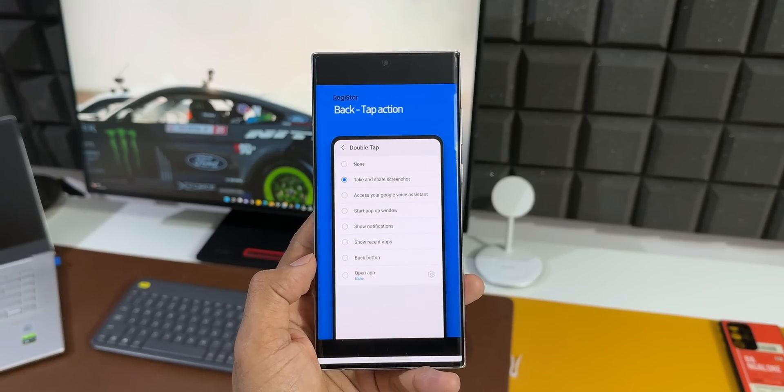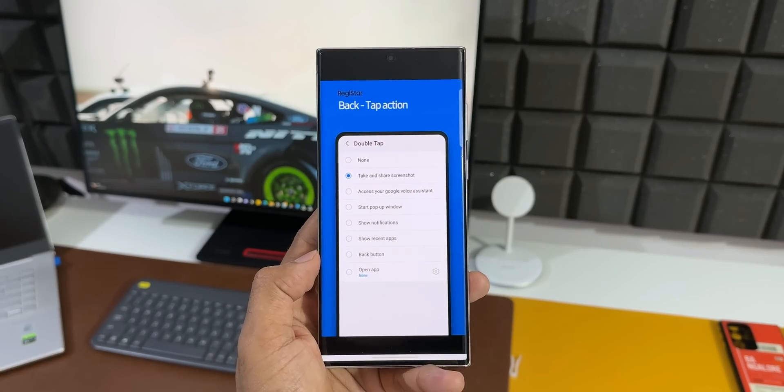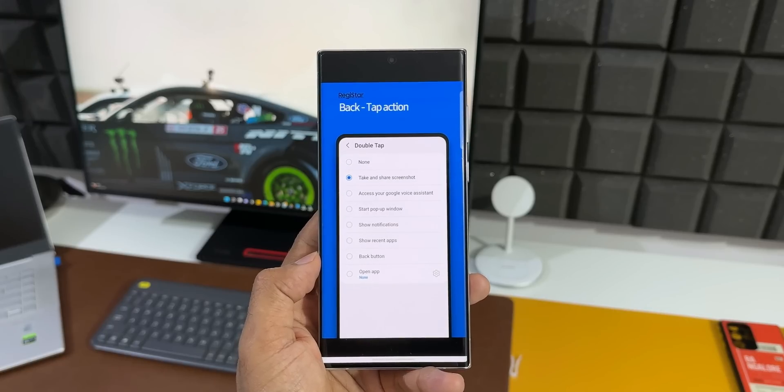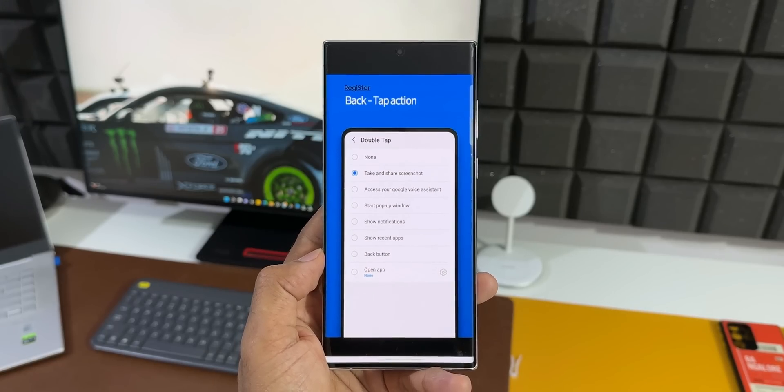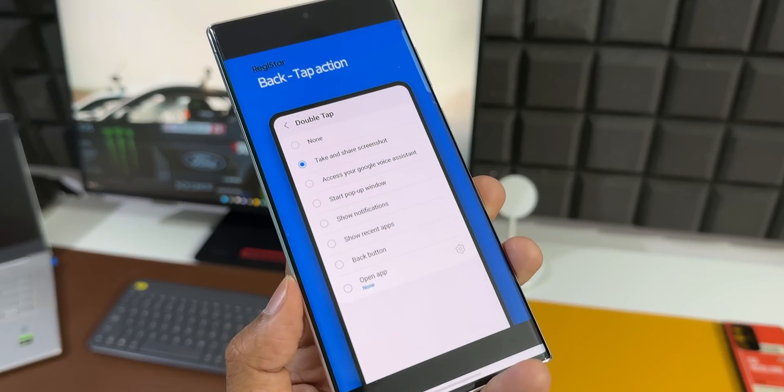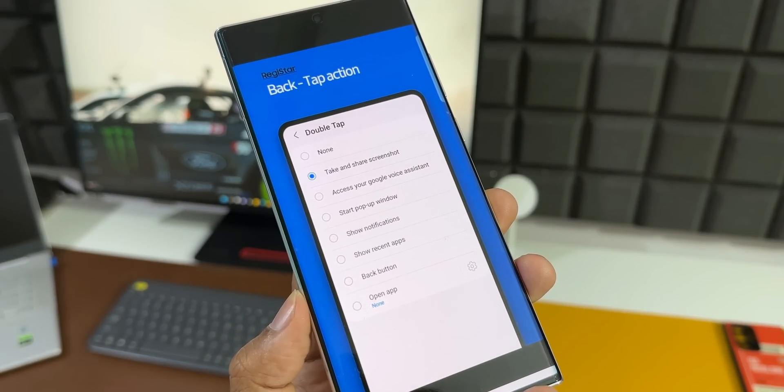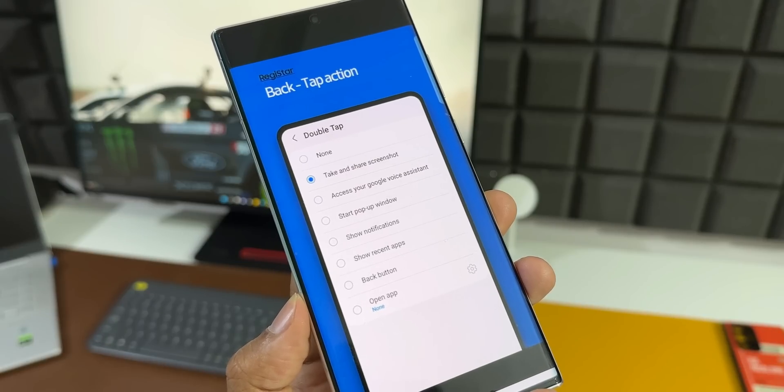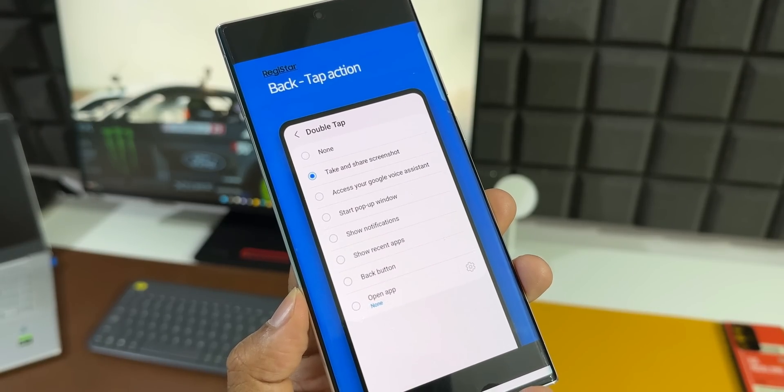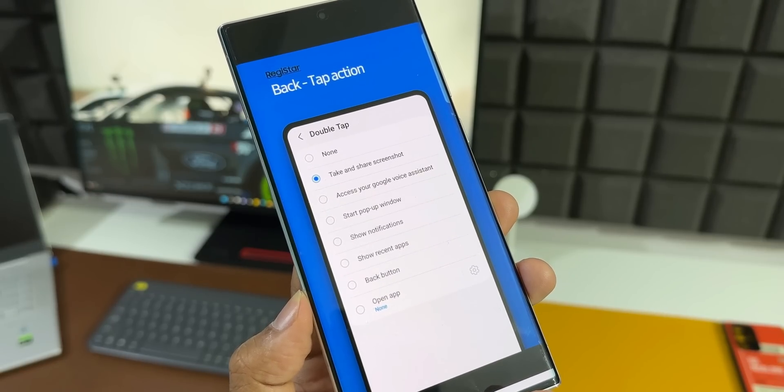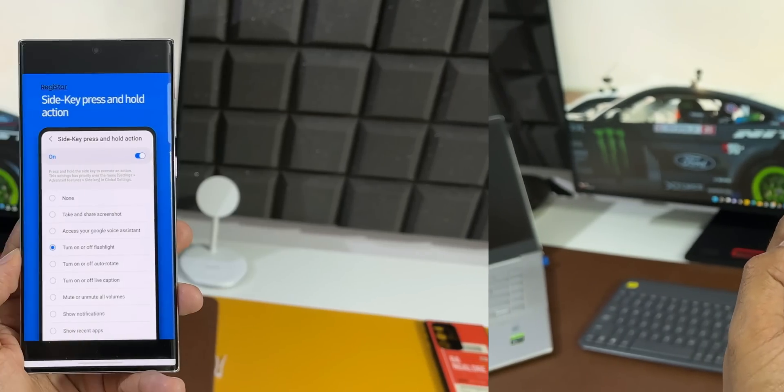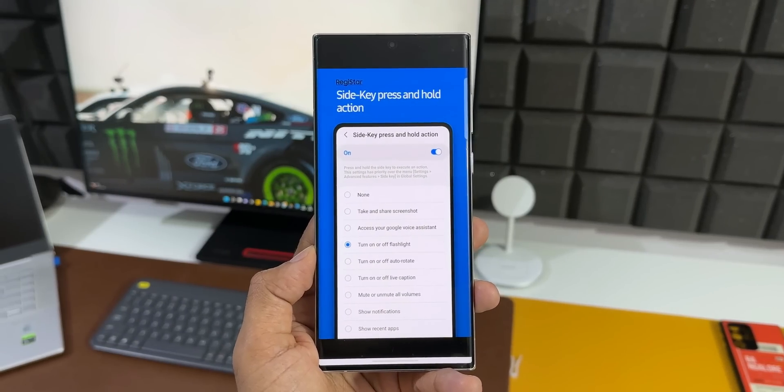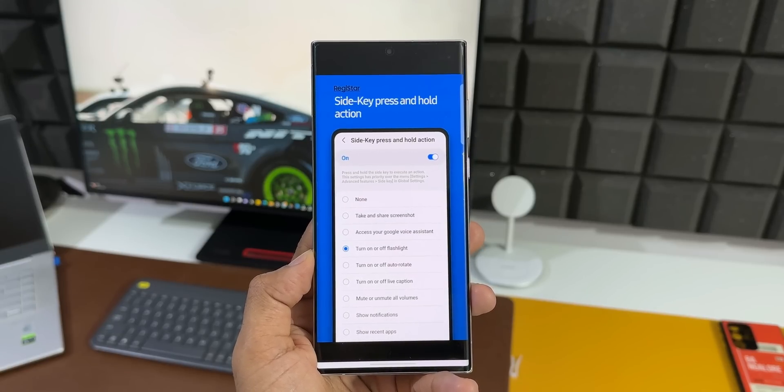Show recent applications, back button. And we also can set any particular application to open when we double tap on the back of the phone. That is amazing. Then you see side key press and hold actions. Again, similar options are available here. The best part now is we can access Google Voice Assistant by pressing and holding the side key.